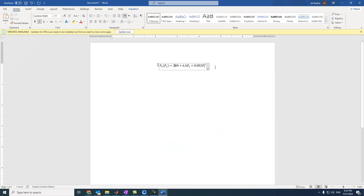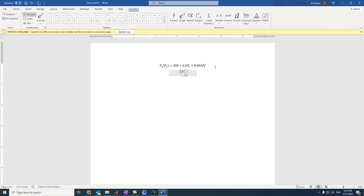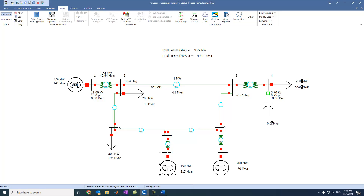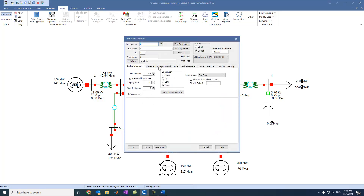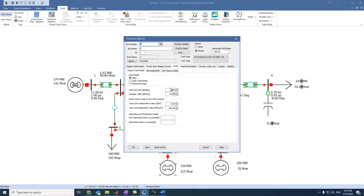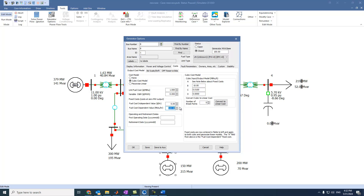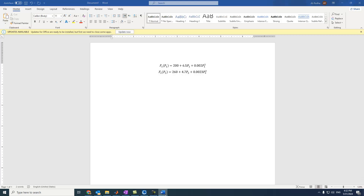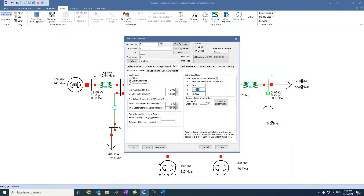For this generator, we can assume the following fuel cost curve: F2 of P2 equals 260 plus 4.7 P2 plus 0.0023 P2 squared. Then we come to this generator, go to available for AGC, come to cost, select cubic functions, and select 260. The other coefficient is 4.7, and then we have 0.0023. Then press OK.